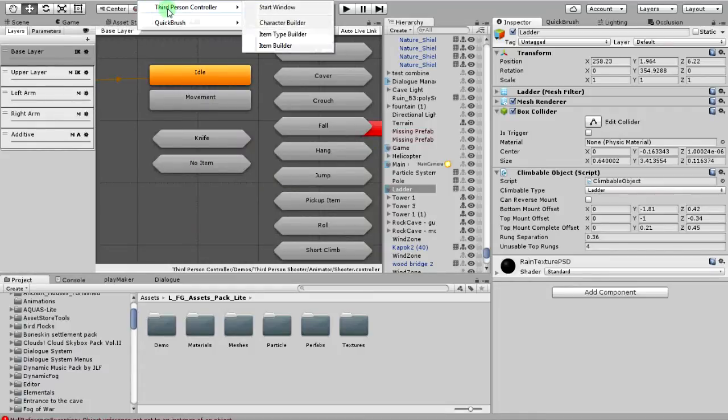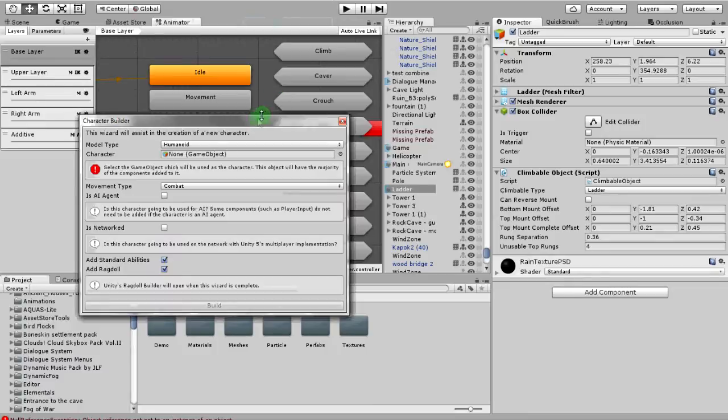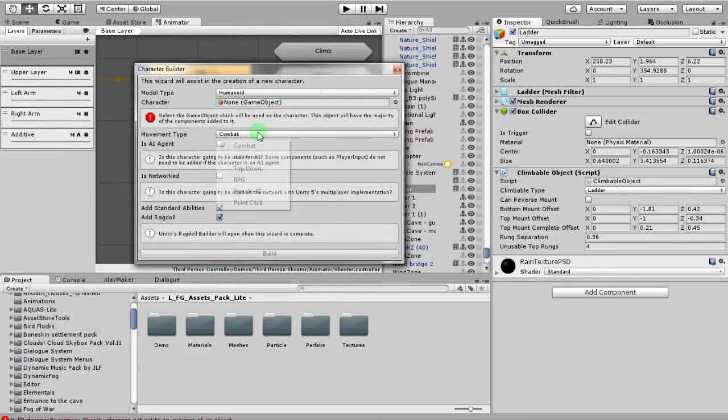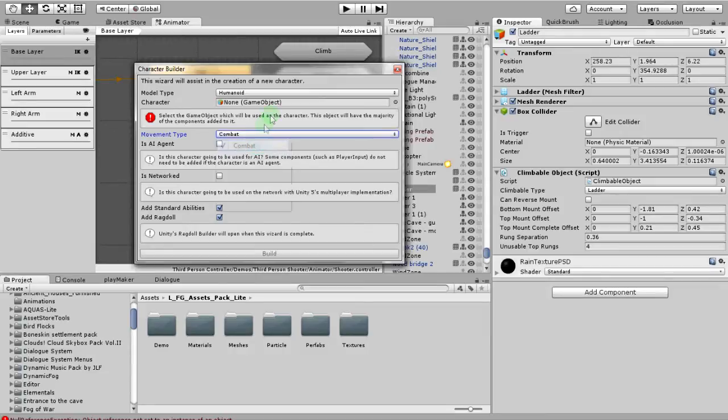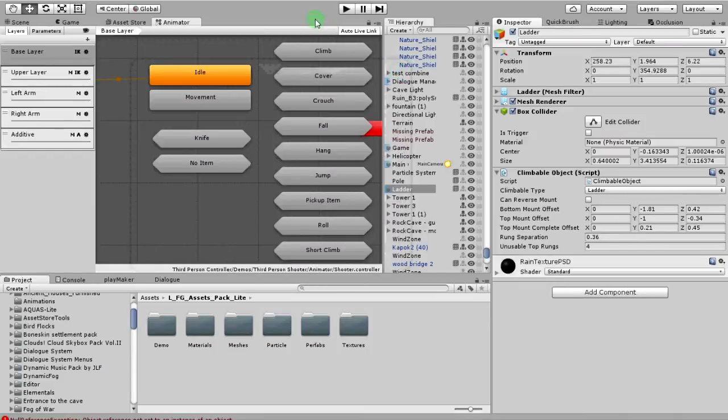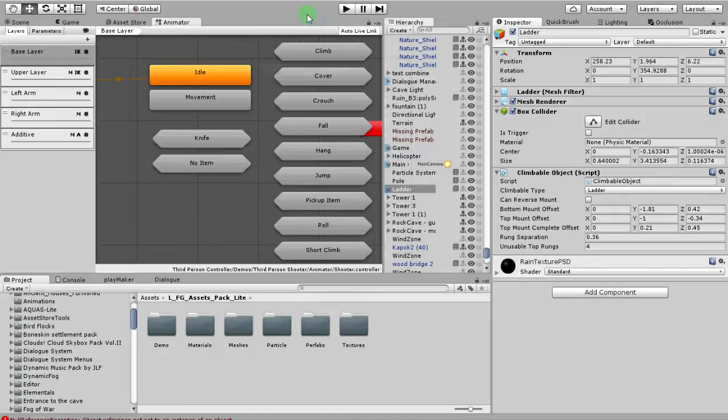You come up here to third person controller, go to character builder. You drop in your character. Just type in combat, adventure, whatever. It doesn't actually matter. Mine's in the combat. You push build. One of the things that I'll add in here that would be cool: if you ever heard of fuse, if you don't have a character, you don't want to use the Ethan guy on the unity asset store, although you can.